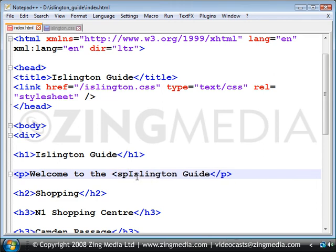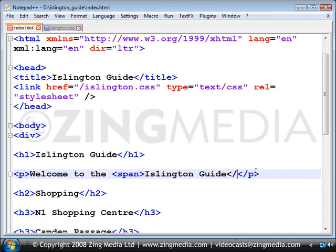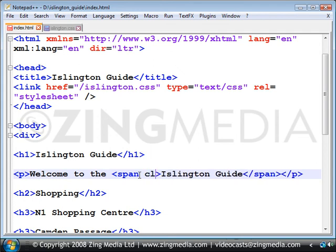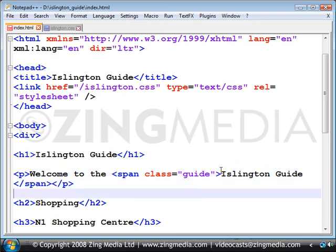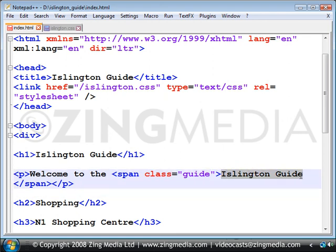So I'm going to add span, do the closing span element, and then simply add class equals guide. That's how you can add a class to just a group of words, a phrase or a word by using the span element.